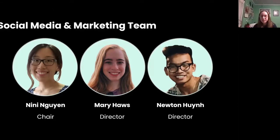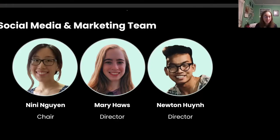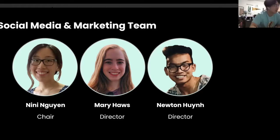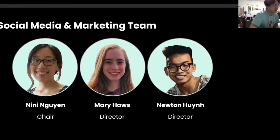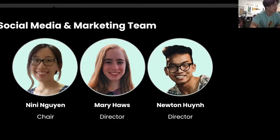Hey guys, I'm Mary, a junior at Duncan majoring in cognitive science. You can talk to me about social media marketing, Affinity Designer, studio art, photography, and art history. I'm Newton, currently taking a gap year but incoming sophomore at Rice. Feel free to come talk to me about video editing — I primarily use Final Cut Pro — and also Procreate, just like Nini.